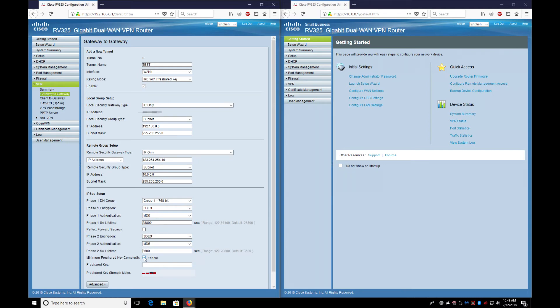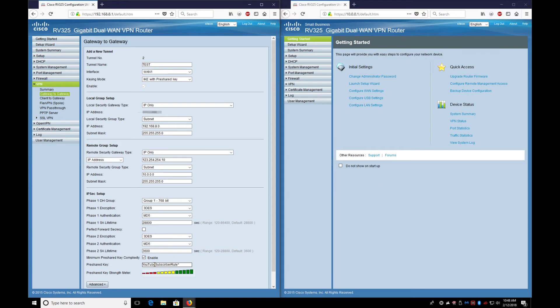Here again: Triple DES, MD5. Minimum pre-shared key complexity - this is important. Two subscribers rule, asterisk 2018. Just say that was it. Look how much green we have - this is like an awesome pre-shared key.